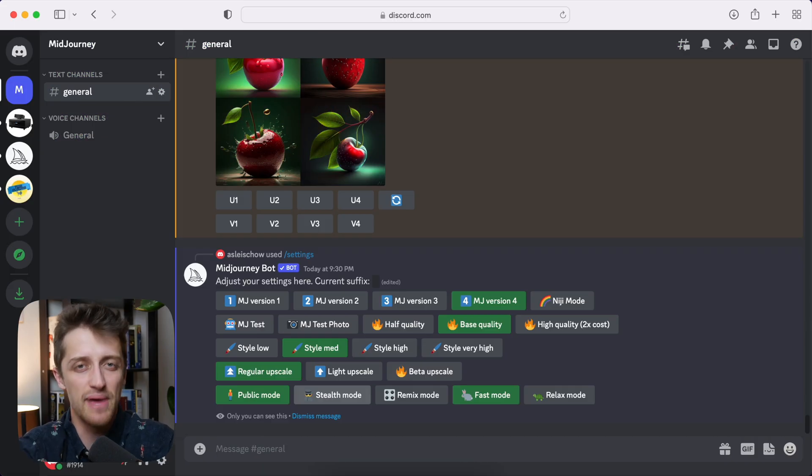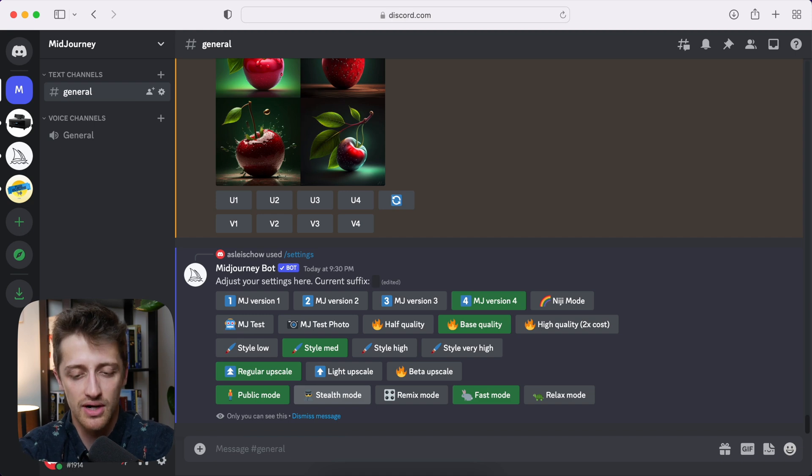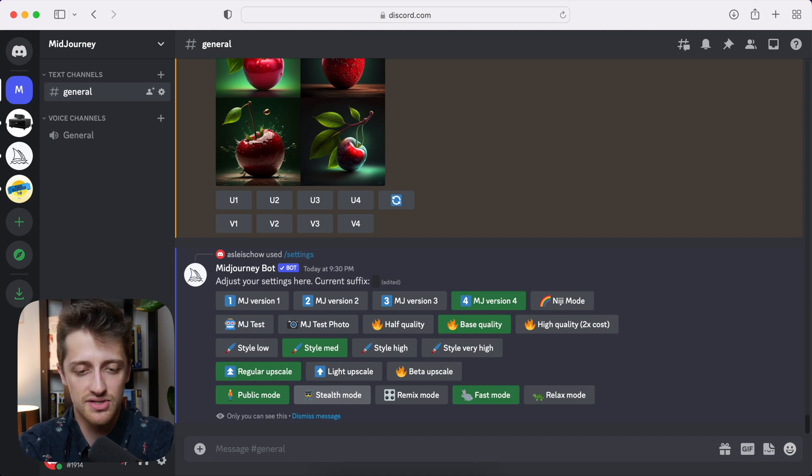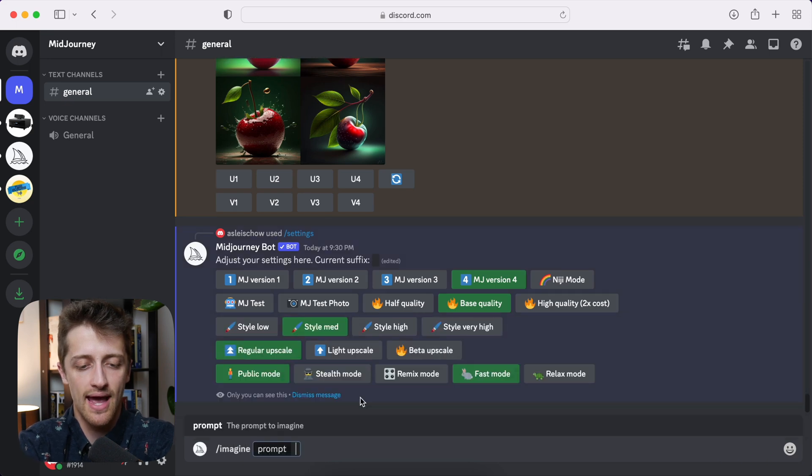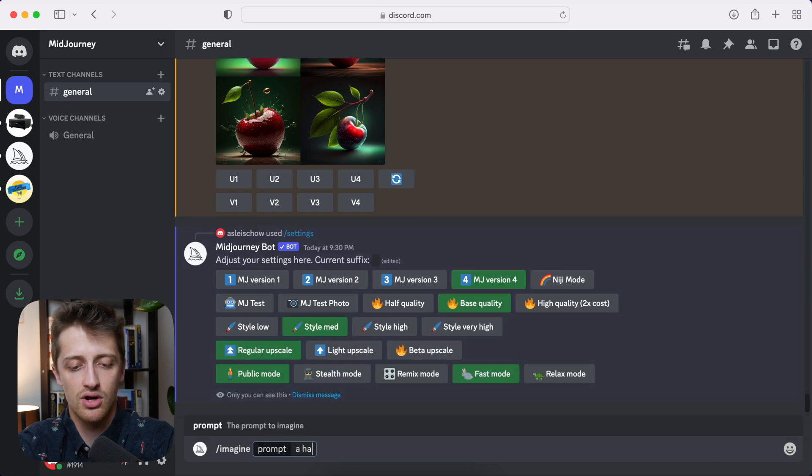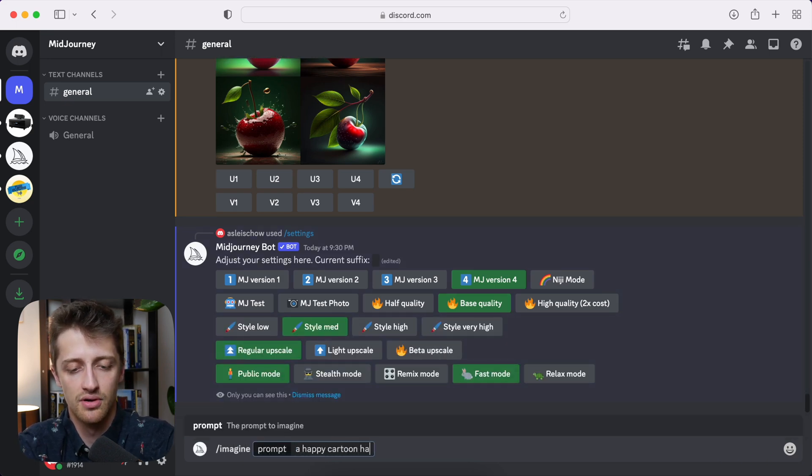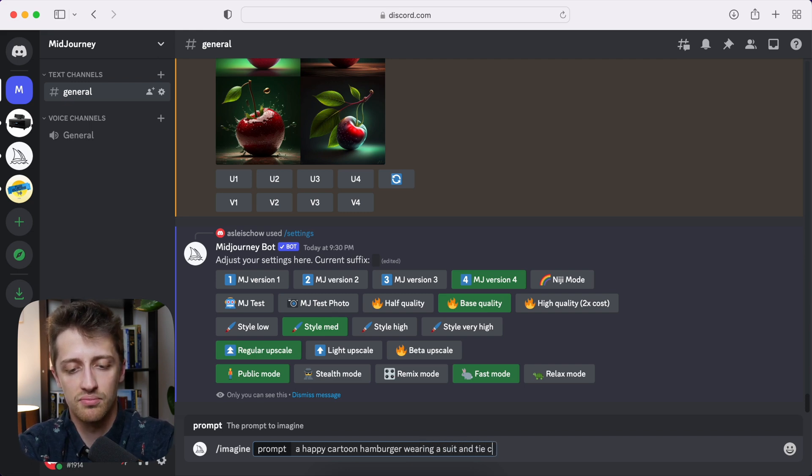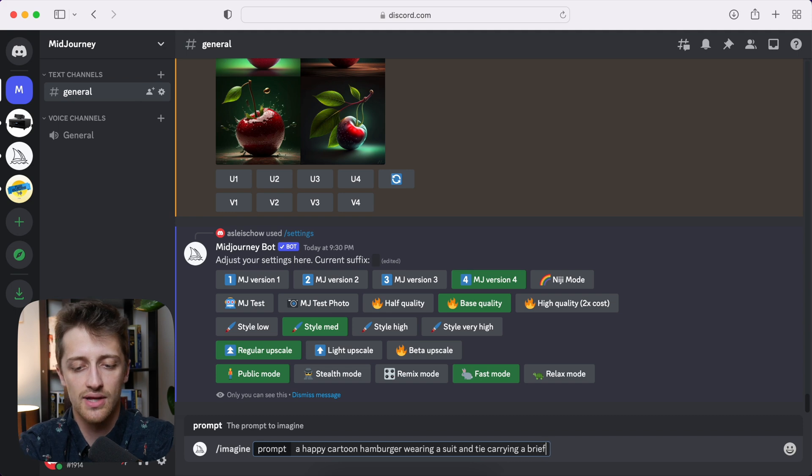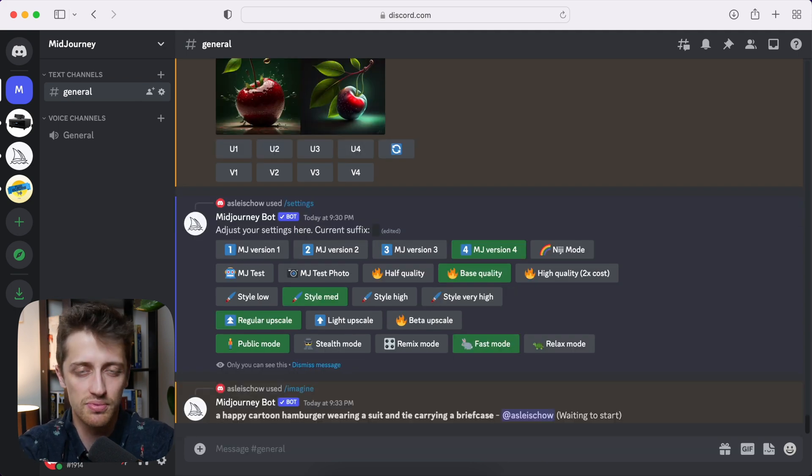Okay, so to start off, let's just come up with a base prompt, kind of our control prompt that we're going to use to compare to the rest of our images throughout the rest of the video. So let's do something like a happy cartoon hamburger wearing a suit and tie carrying a briefcase. Okay, and we'll let that cook and this will be our control group for the rest of the video.